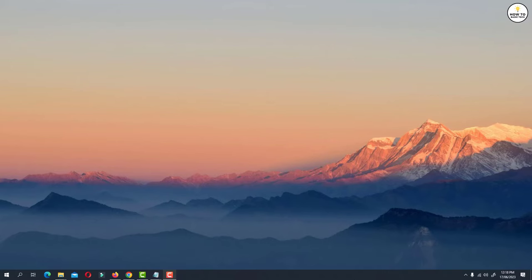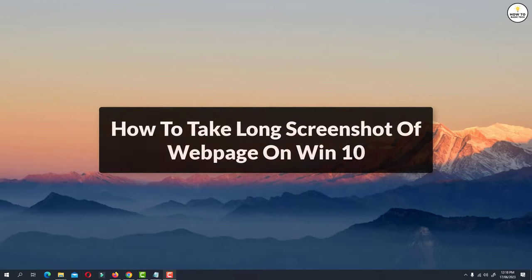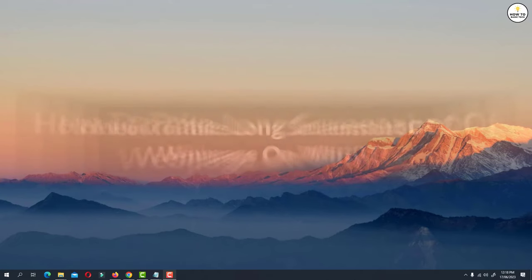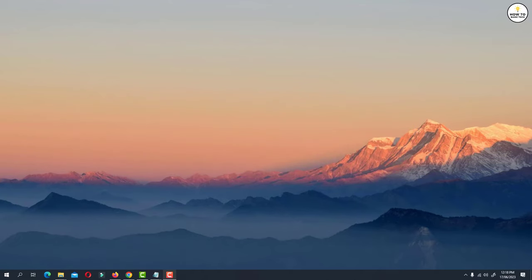Hey guys, in this video, I'm going to show you how to take long screenshots in laptop running on Windows 10. This is a quick and easy way to take long scrolling screenshots of a long webpage. So let's get started.